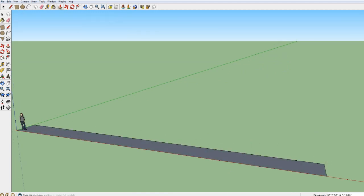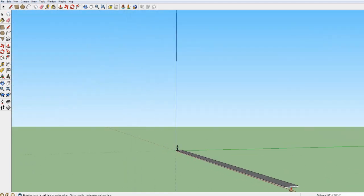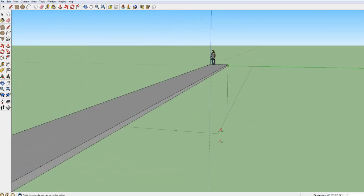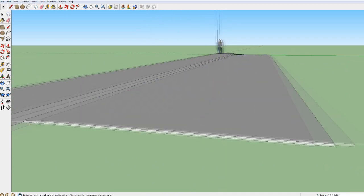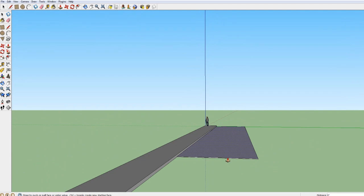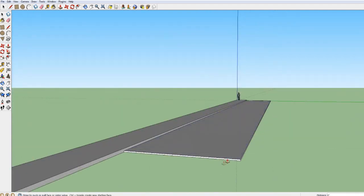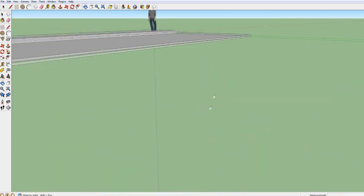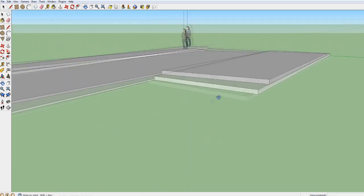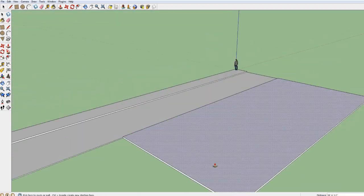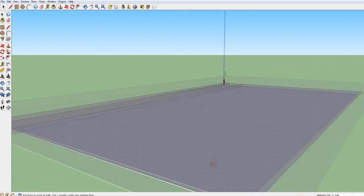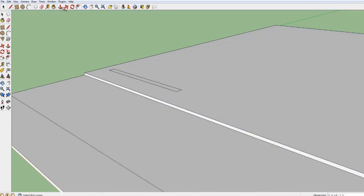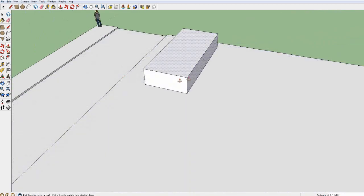Hello everyone, welcome to part 1 of building a modern house in Google Sketchup. This is the very first part of this new series which I will be uploading more regularly on my channel. As you can see it's not The Sims, it's Google Sketchup. After I uploaded a speed build video in which I built a house in this program, I got many comments saying that people wanted me to do more videos in this program. So that's why I've decided to start this new series.